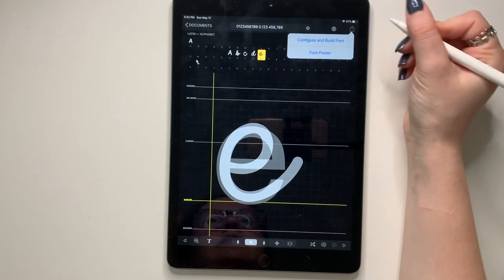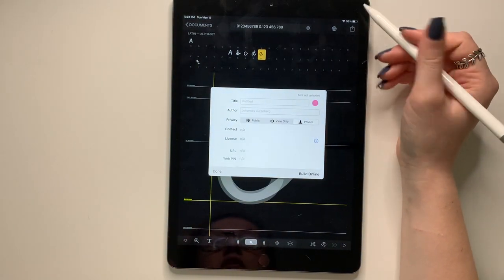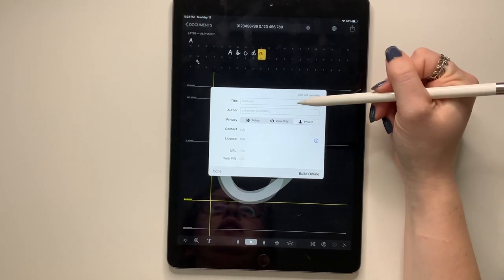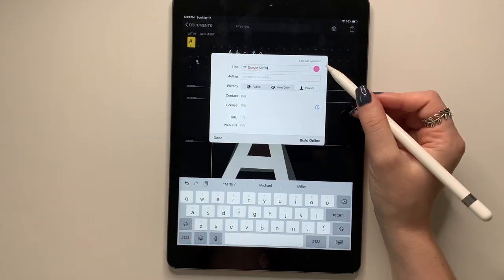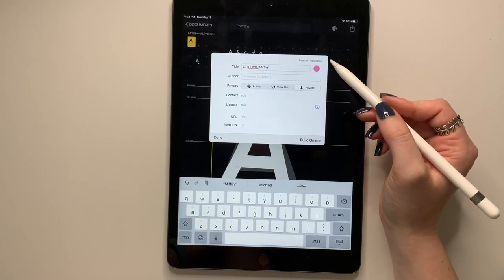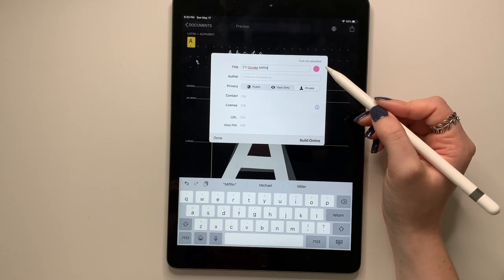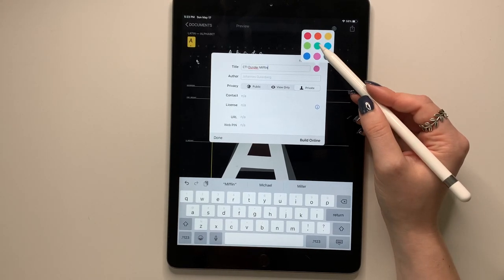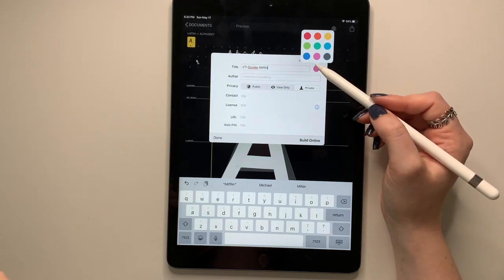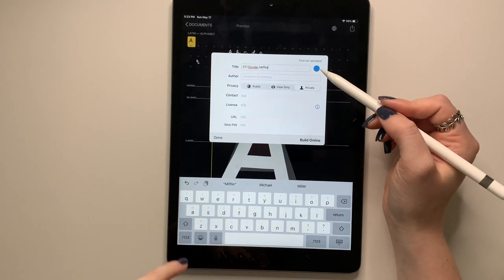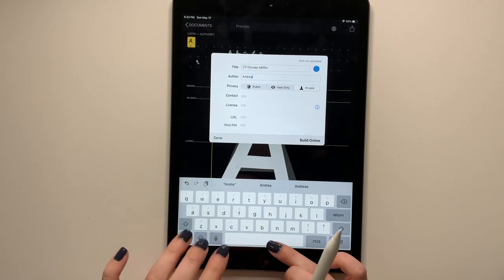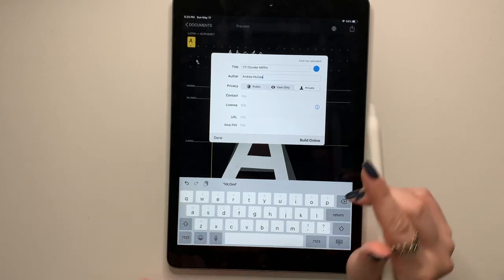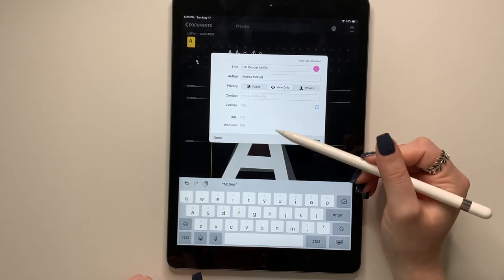When you're done with it, you're going to press send configure and build font. So this is what I like to do. I'll name it. I'll name it like CTI. So what I like to do, you don't need to do this, but I like to group my fonts. If I'm going to send out a font pack. So my previous font pack, I made this color. So if this is going to be my third font pack, maybe I'll do blue. You don't have to change the colors, but the option is there for you. You can put in your name.